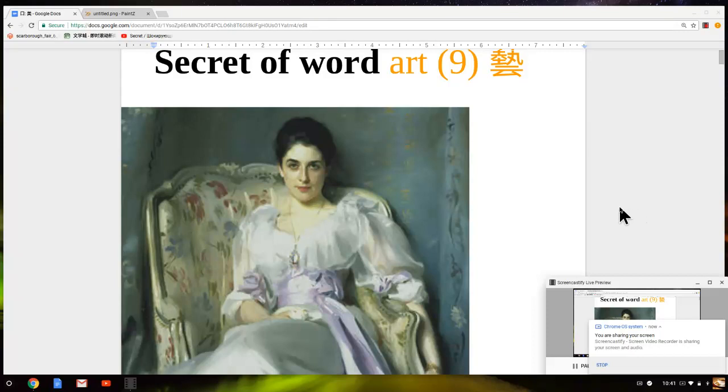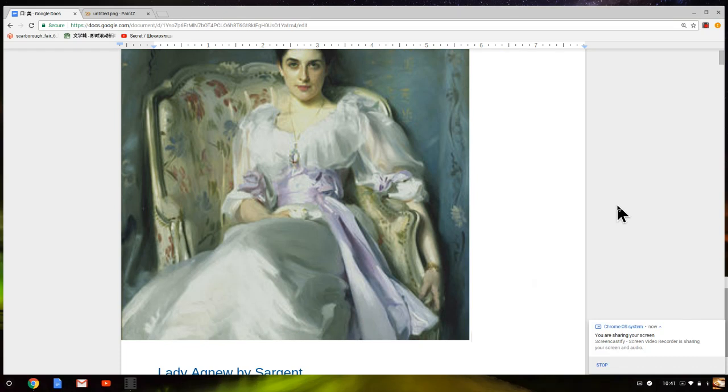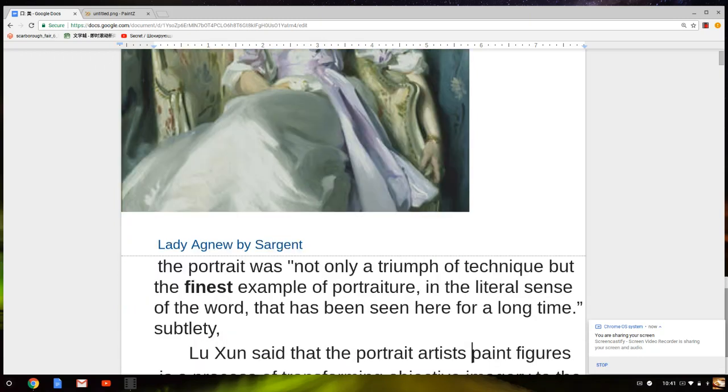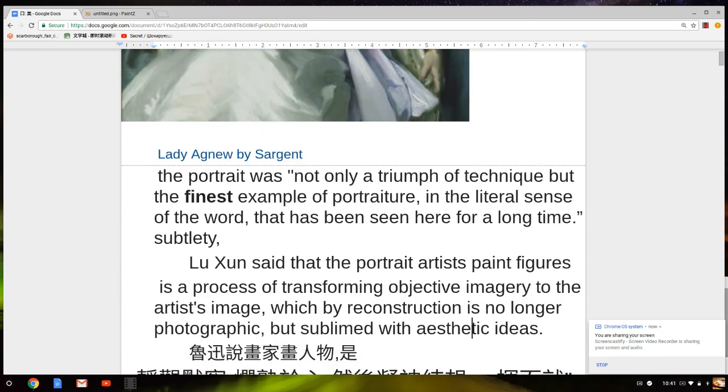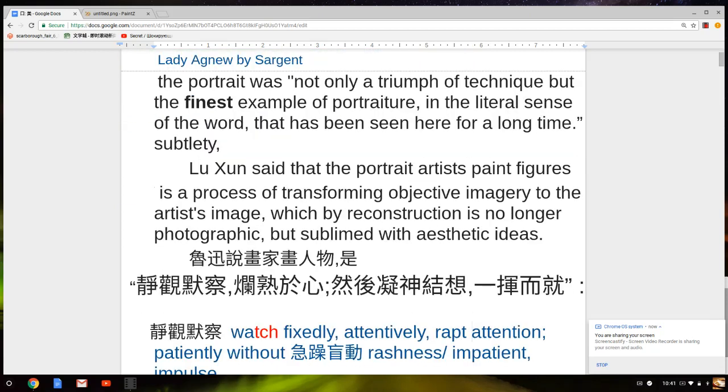Now with friends we talk about secret portrait painting and how to do it. Lady Agnew by John Singer Sargent, we're familiar with, and the Chinese famous writer Lu Xun—his instructions were important to the point.